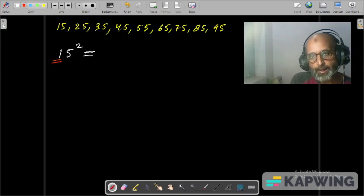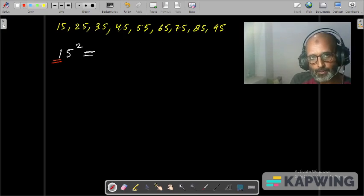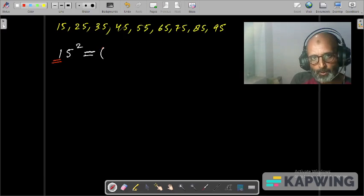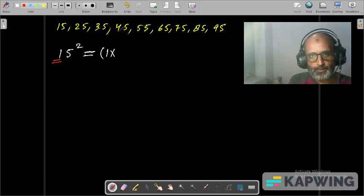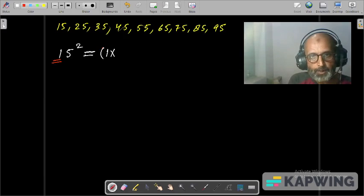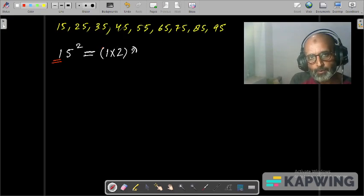We write the product of tens digit and its successor. The successor of 1 is 2, so we write the product of the tens digit and its successor, and after that we write 25.